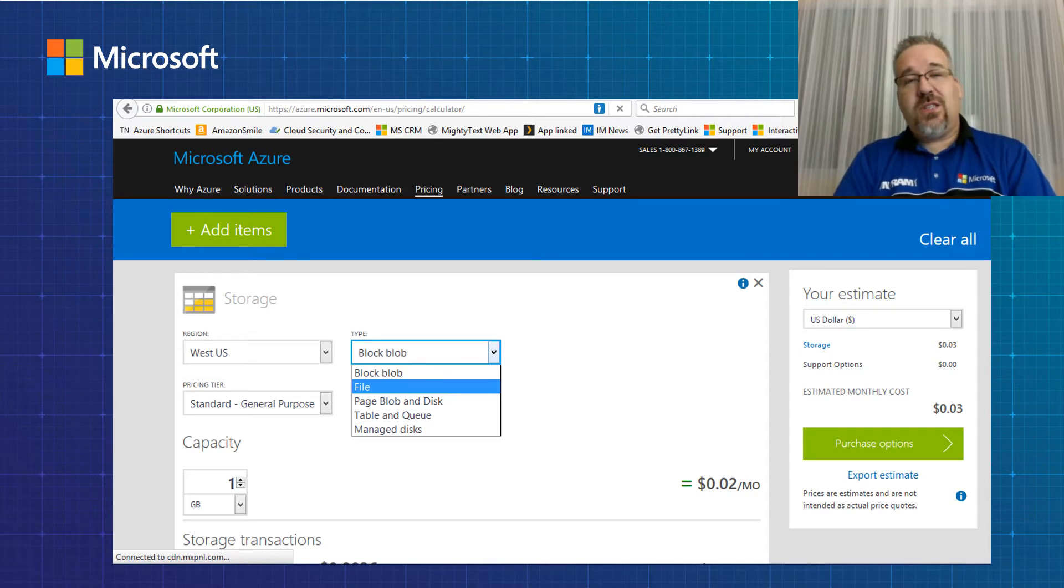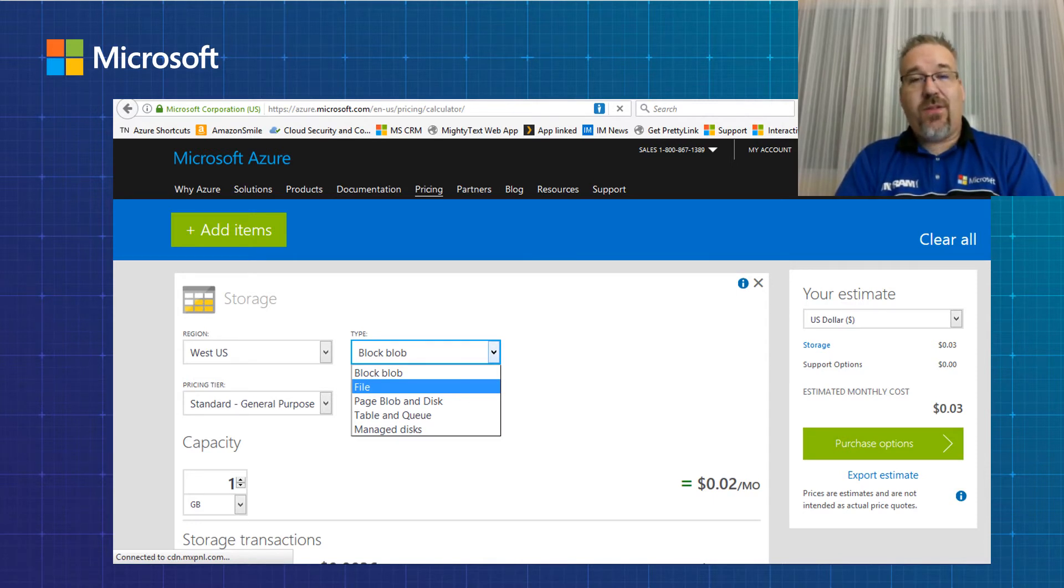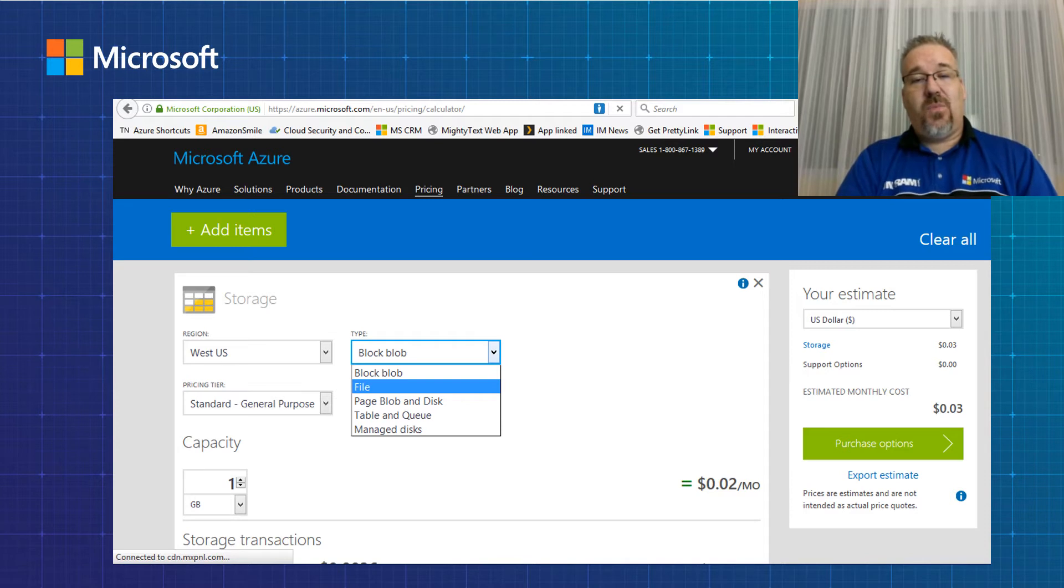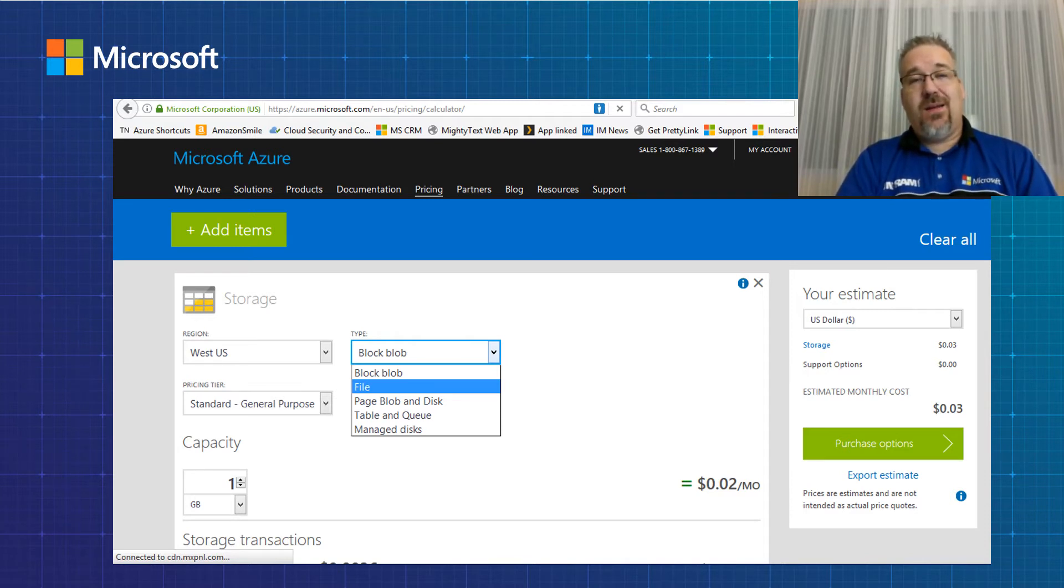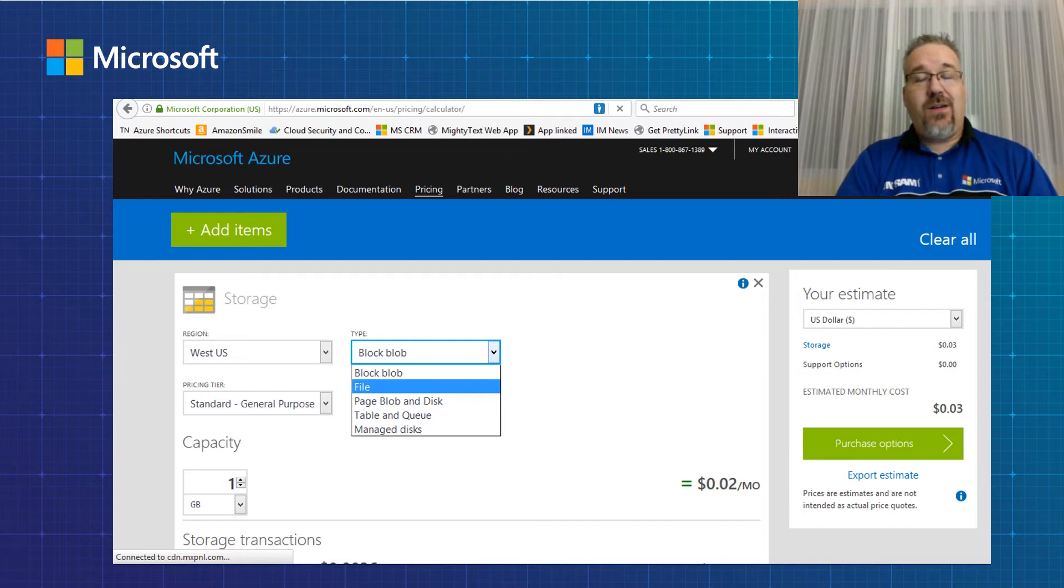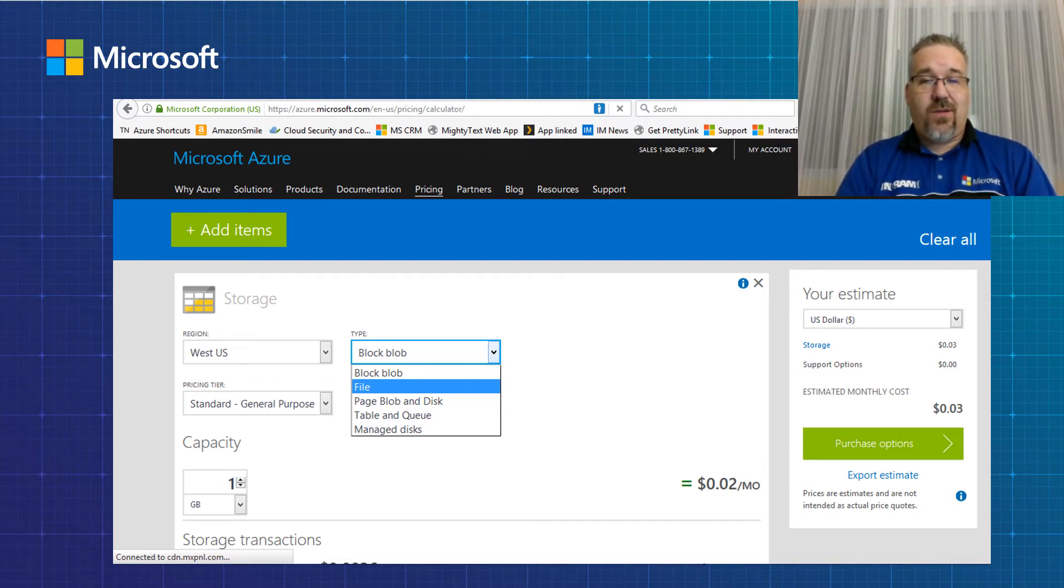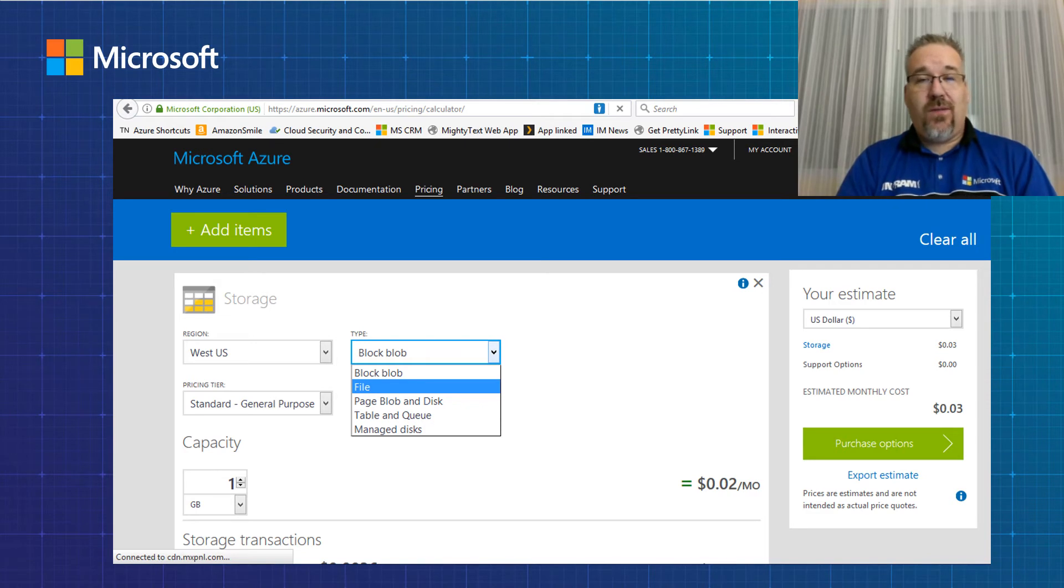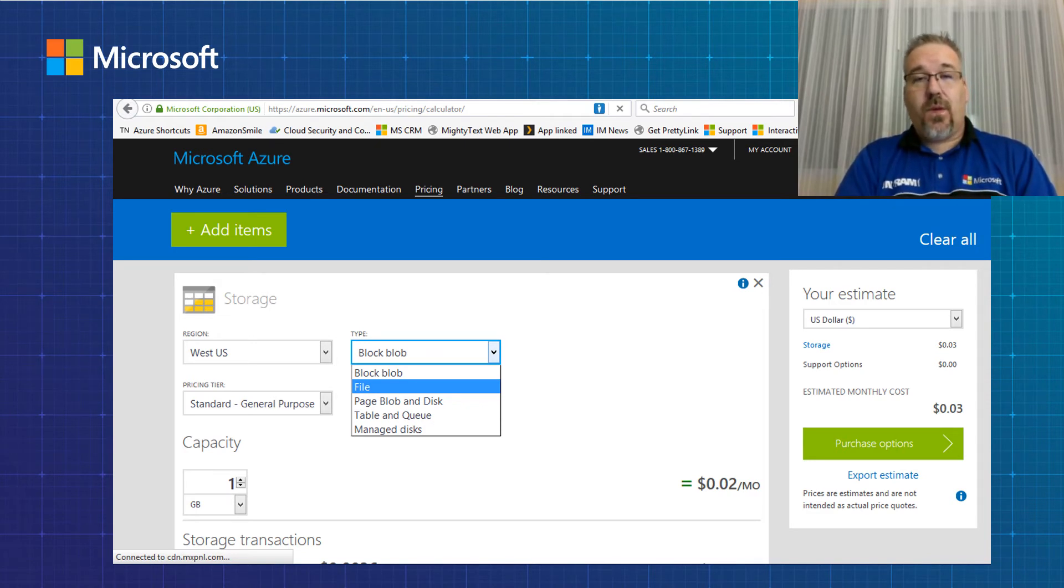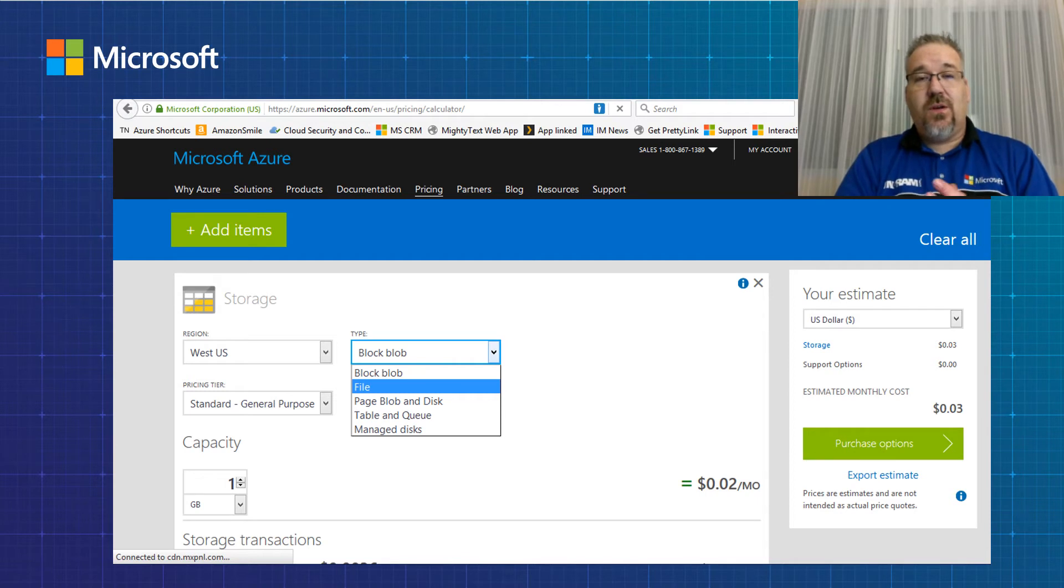So if you wish to set up a traditional file server, then you would have to create a virtual machine and use page blob disk, which is persistent storage and attach that in. And then you would be able to take that file server and connect it with Windows Active Directory. And that will give you the traditional permissions for users for your file server.